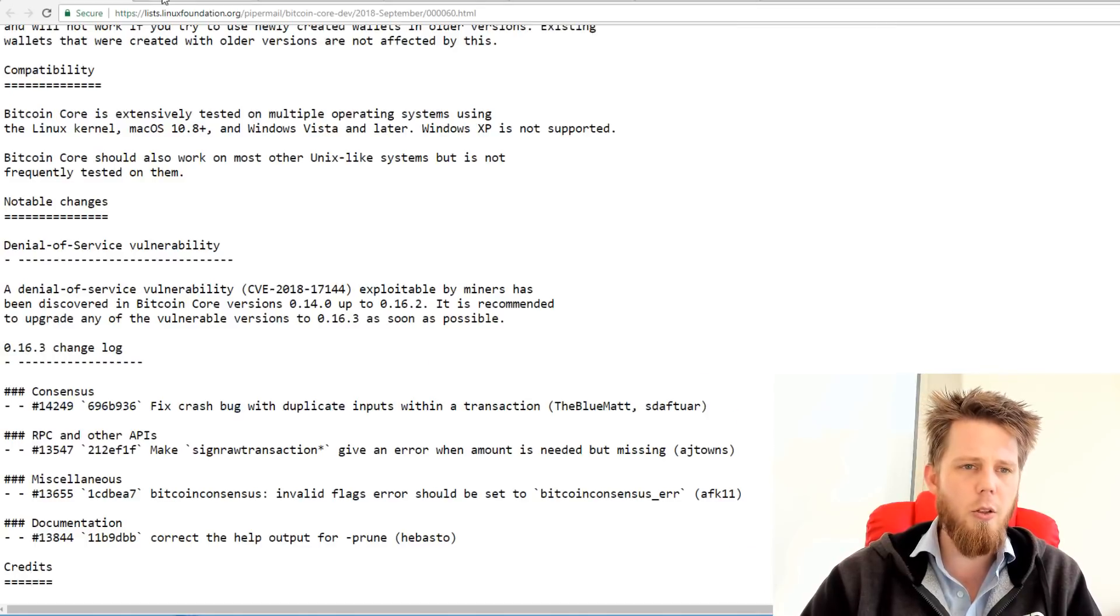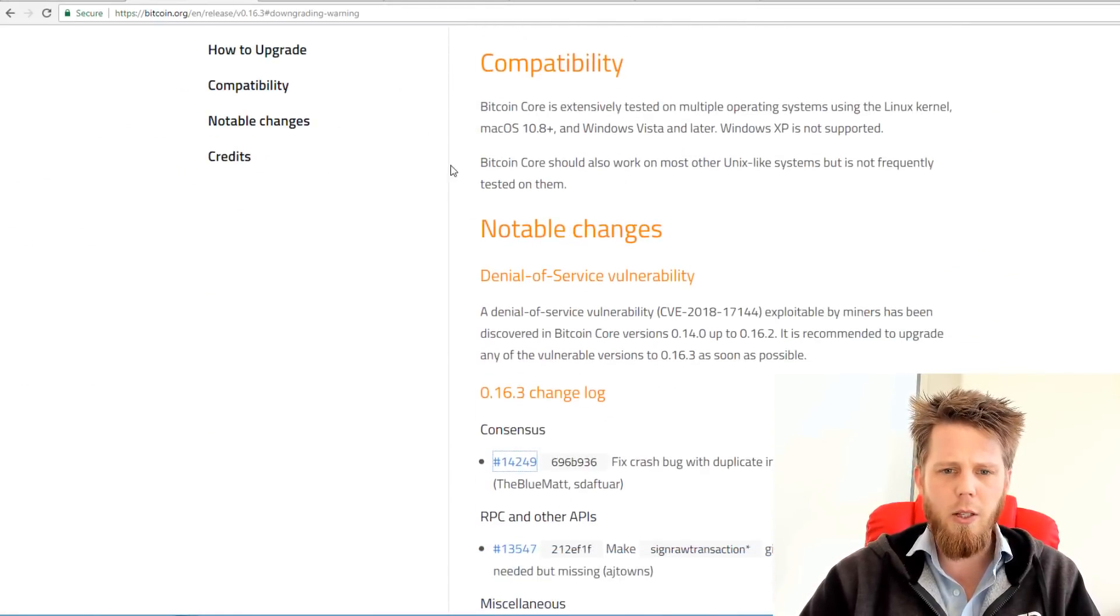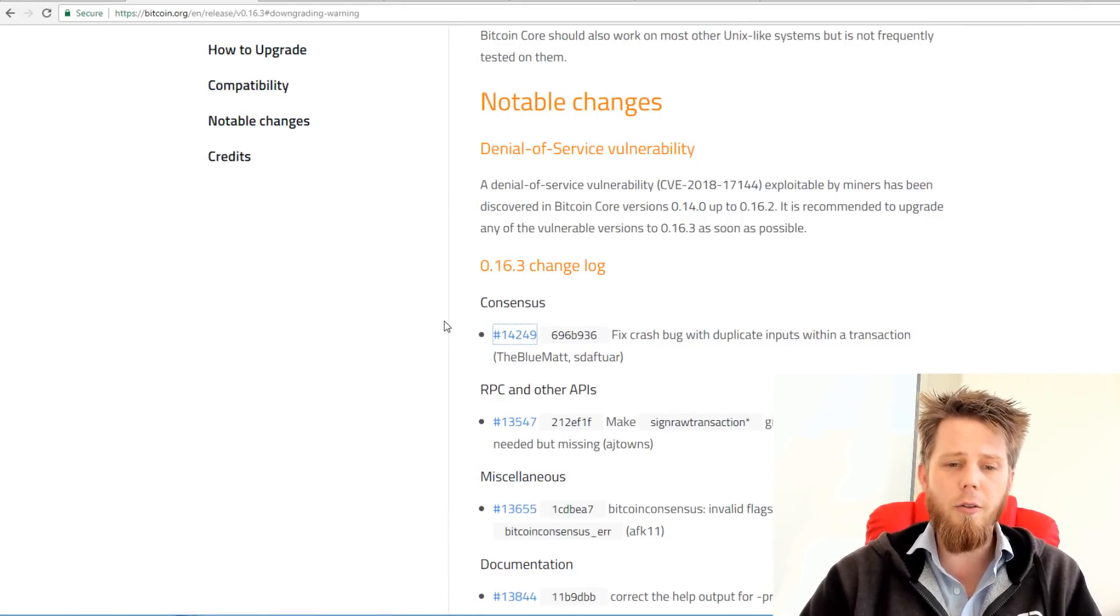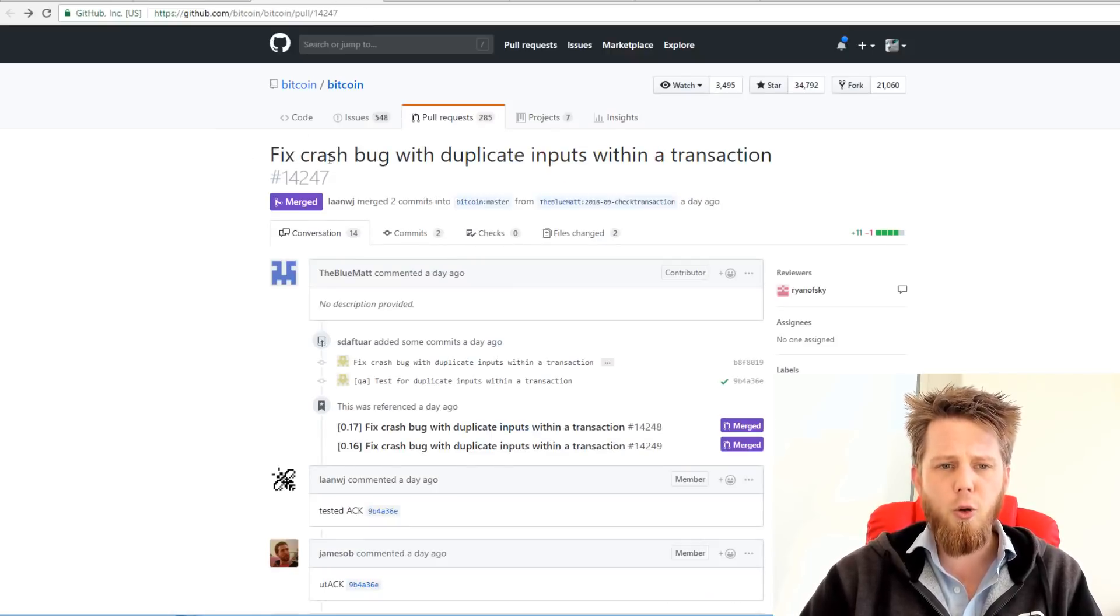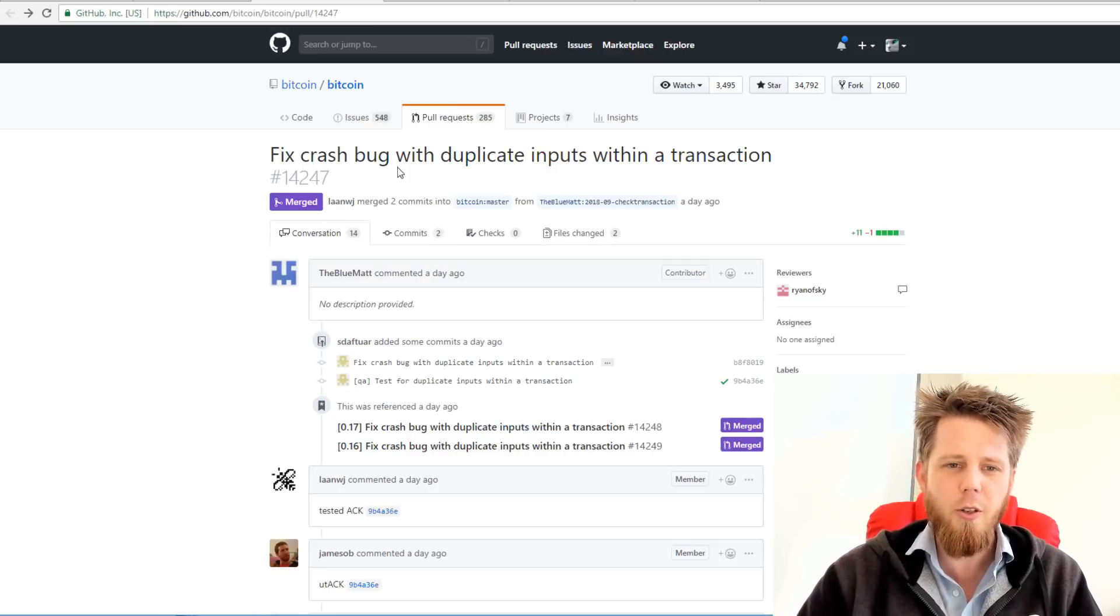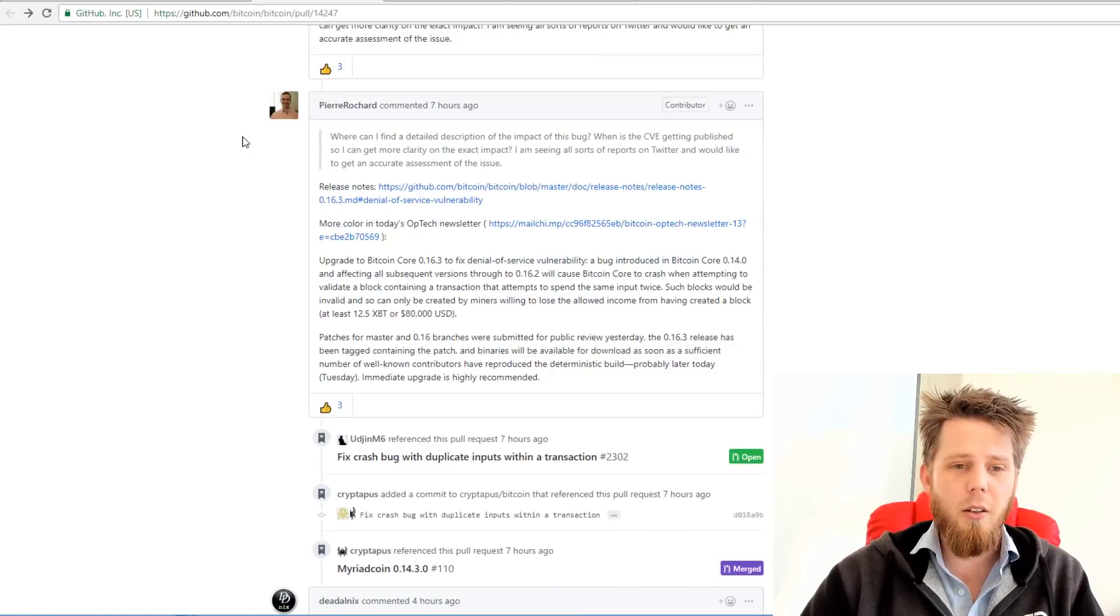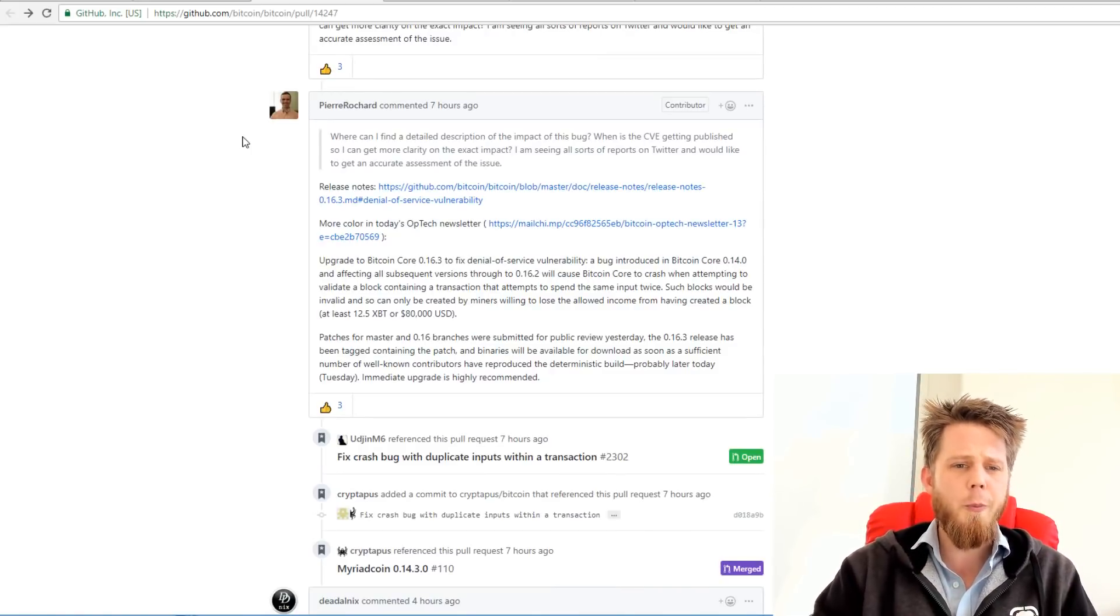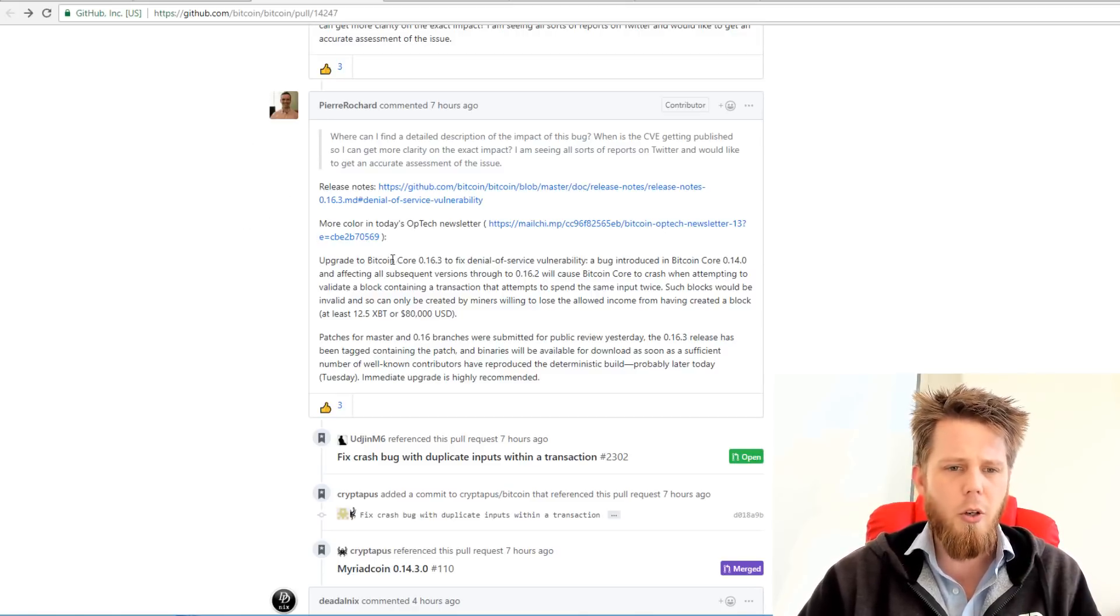So what we can do is we can go here. They've got proper, where are we, the release notes and it links here to the actual code itself that they've implemented. So what we can see here, fix crash bug with duplicate inputs within a transaction. Anyway, if we scroll right the way down to the bottom here, this particular comment from a peer or card sums it up really quite well. There's the release notes more in today's optic newsletter anyway.